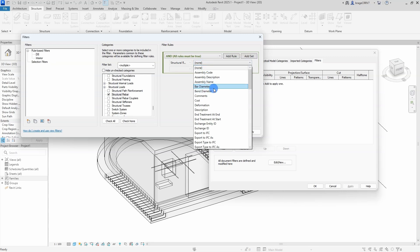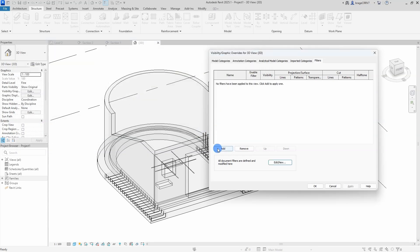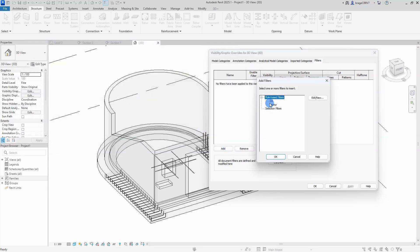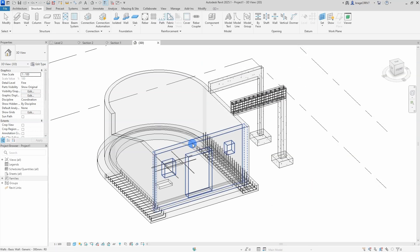And then the parameter will be bar diameter, because I want to filter based on the bar diameter. The condition will be equal, meaning every bar diameter equal to, in this case 8, will be affected when using the filter.